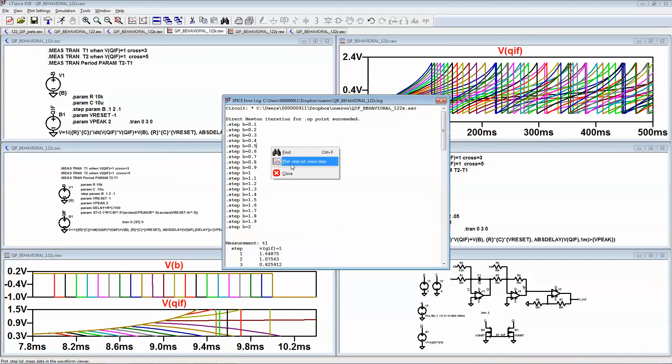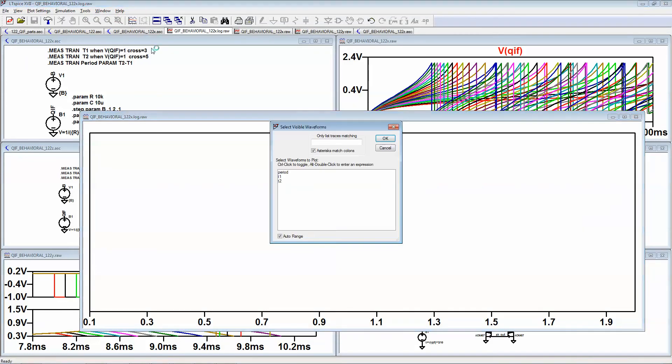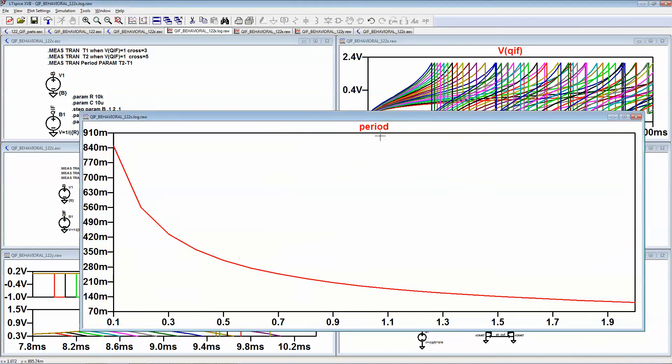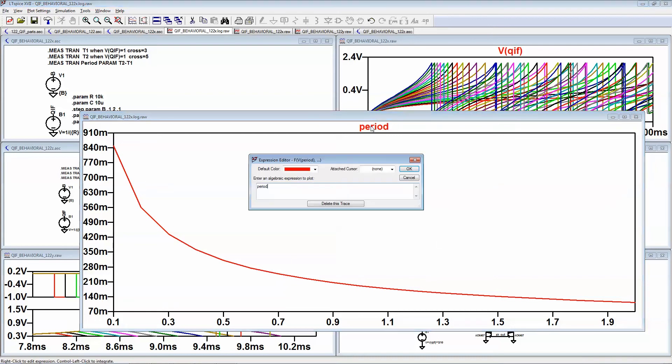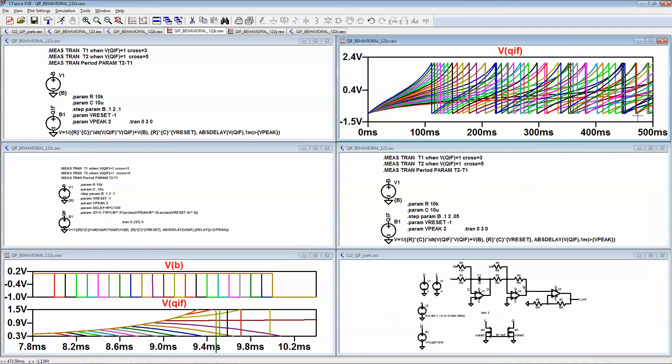Plot step measure data and then plot the period. And so this axis is B, my values of input, and then this is the period. You can see it gets faster. Now sometimes you want to measure the frequency, just one over the period, and there we go.